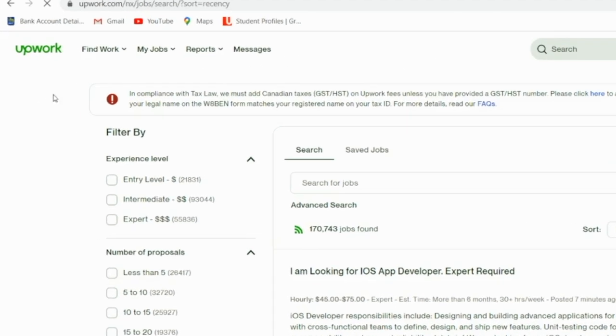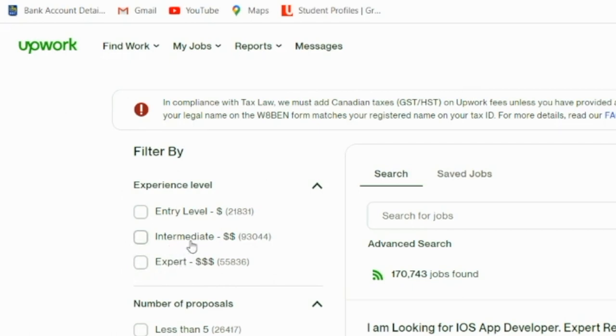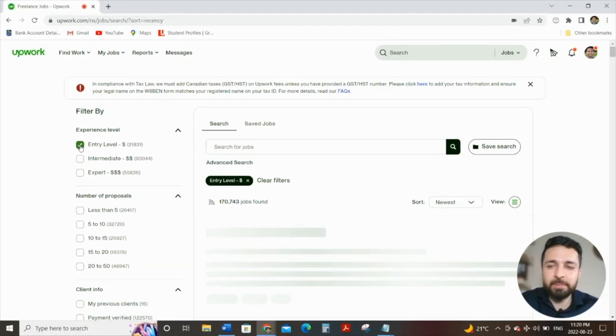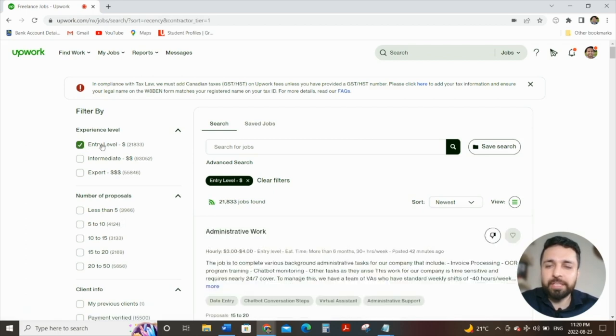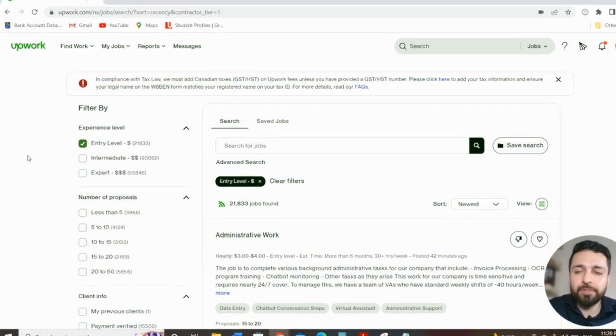Here's what I recommend in terms of my process. Number one, filter number one that you should utilize is experience level. Obviously, if you're a first-time freelancer, you want to avoid expert intermediate, even though you may consider yourself an expert or an intermediate individual. Just to get that first job, to get your foot in the door, and just to get that first review so you're considered trustworthy, I recommend starting with entry level. It's only the first job, just to build yourself up. So you click on entry level, and all of a sudden it went from 170,000 to 21,000. Some big difference.